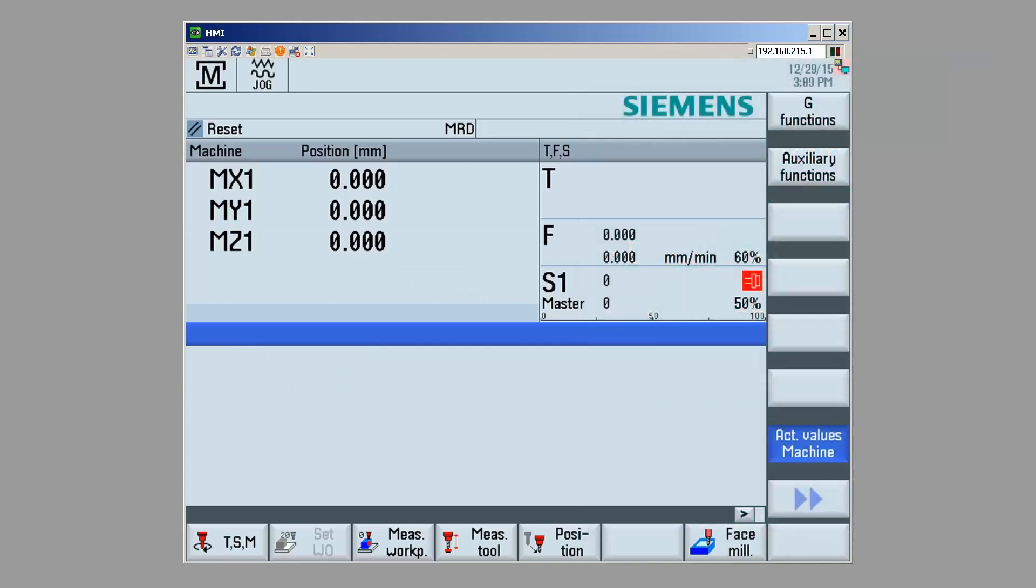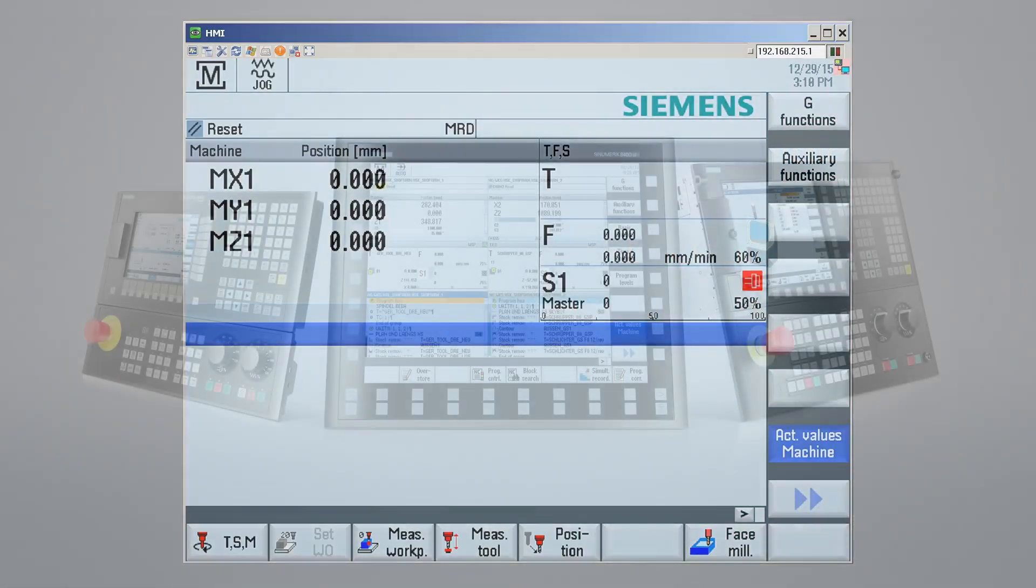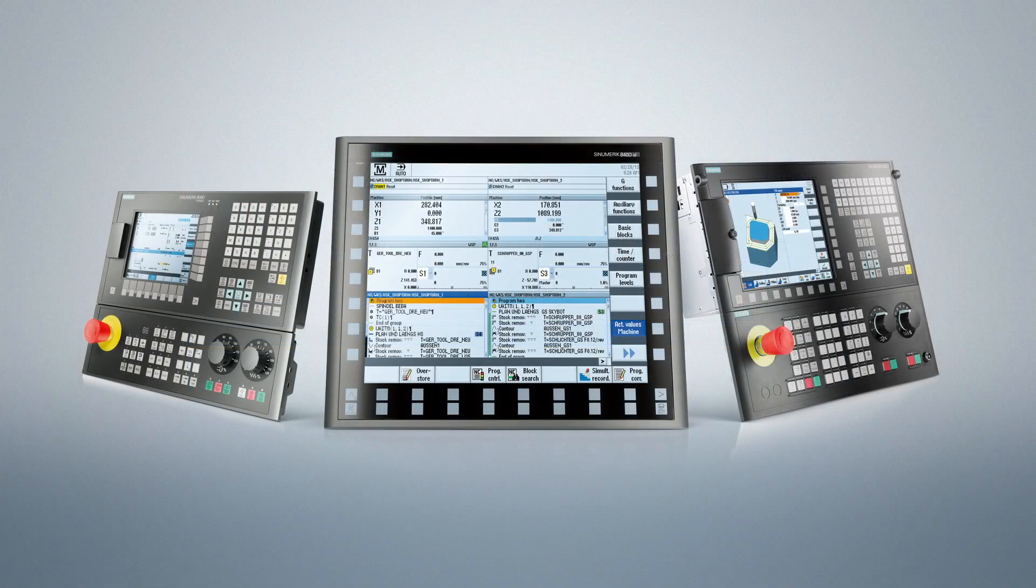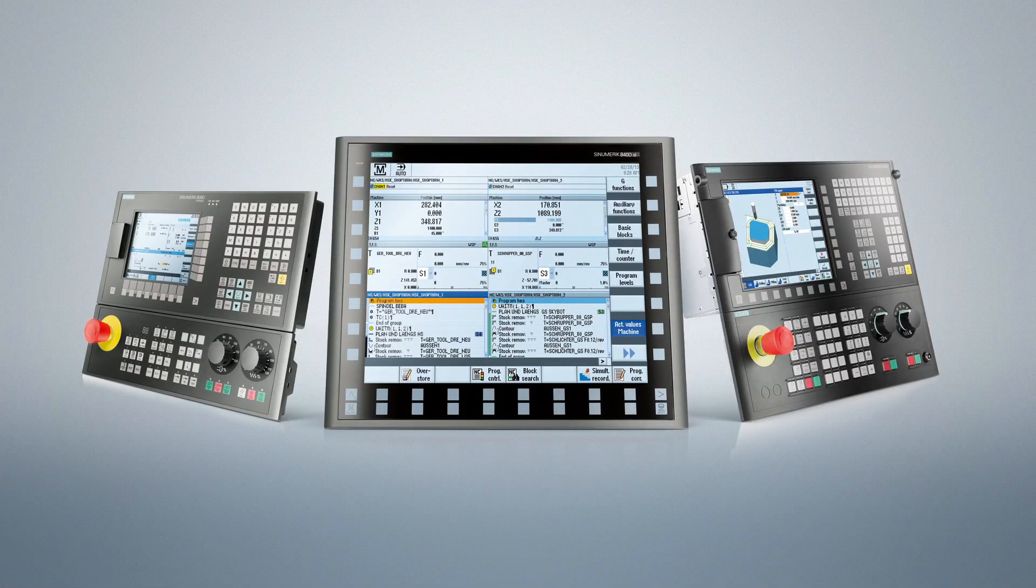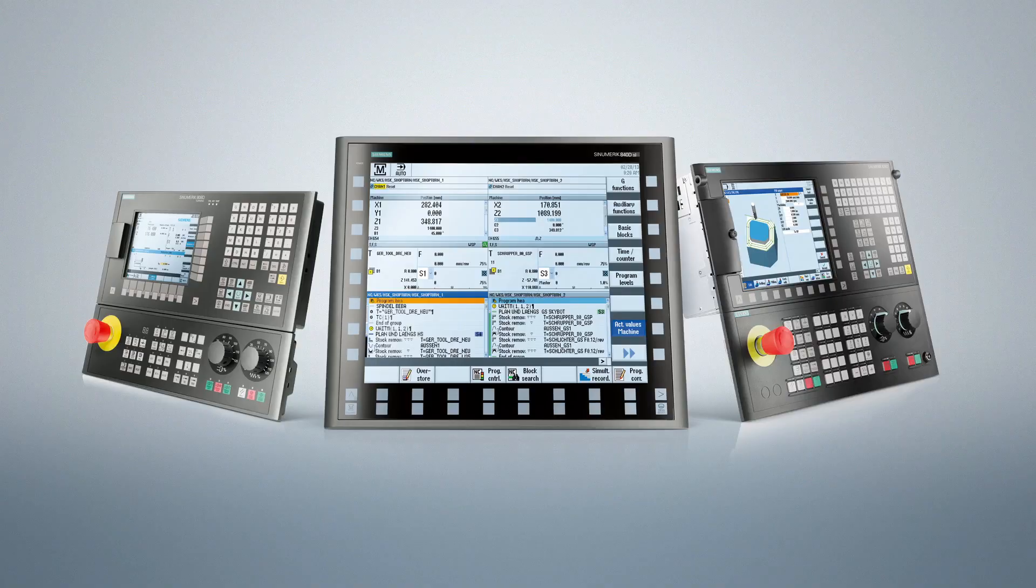Thank you for watching this video, and I hope this is able to help you do some basic commissioning, basic troubleshooting, and configuration of your machine. Thank you for listening to this introduction video into the Siemens CNC Control.